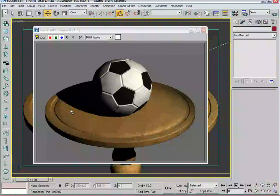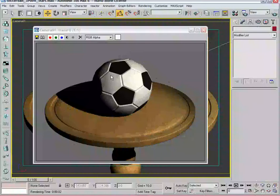You have these bright whites, and the visual information on the soccer ball as it goes from right to left falls off dramatically. You have this portion of the soccer ball that goes into complete darkness. So that leads us into the second light of the three-point scheme, which is the fill light.